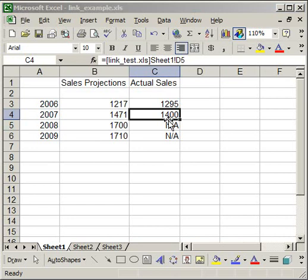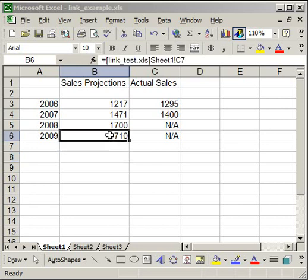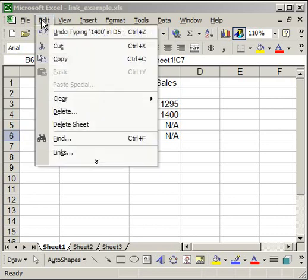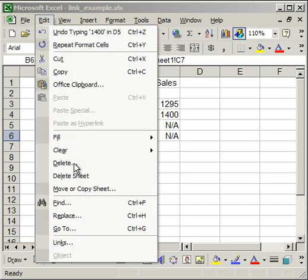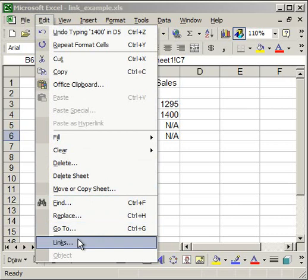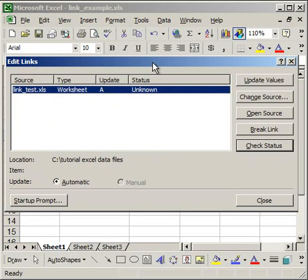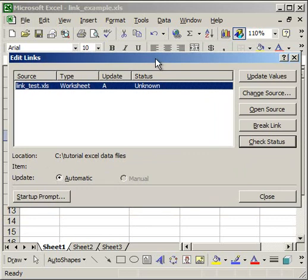Now there are a few things to note here. I could just stop here and say the data is linked. But if you want to know how to troubleshoot any particular future problems or how to break the link with the data, what you need to do is go up to the edit menu, then go to the very bottom where it says links. Click that.